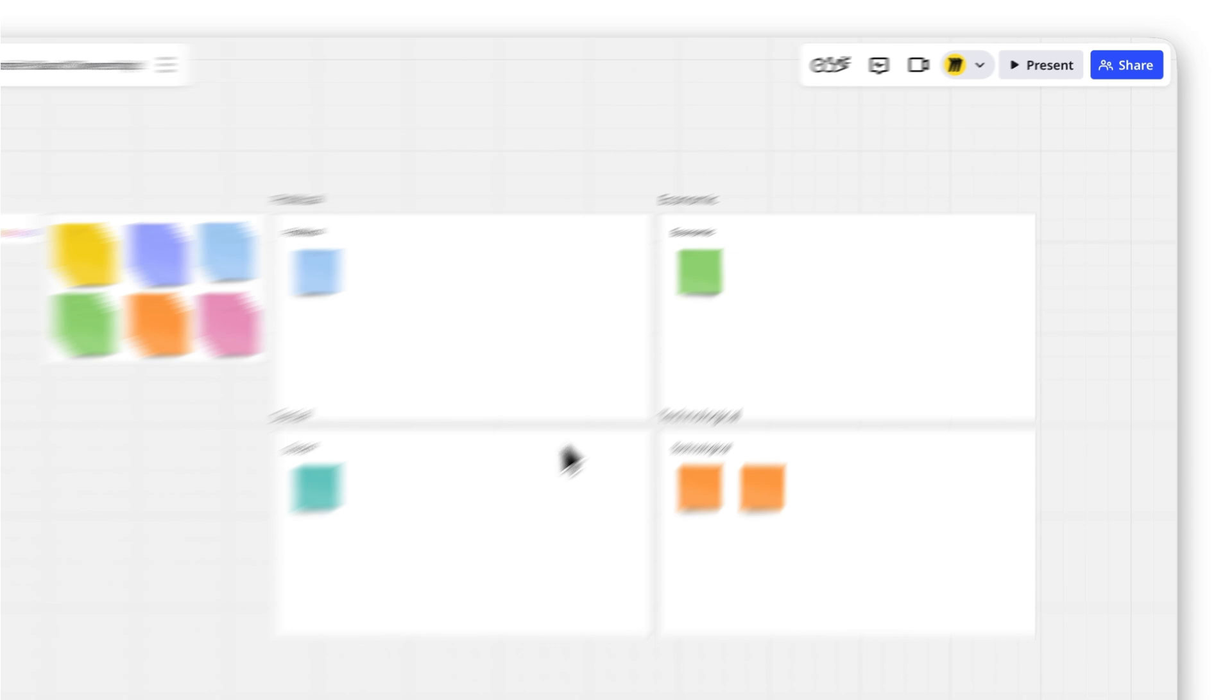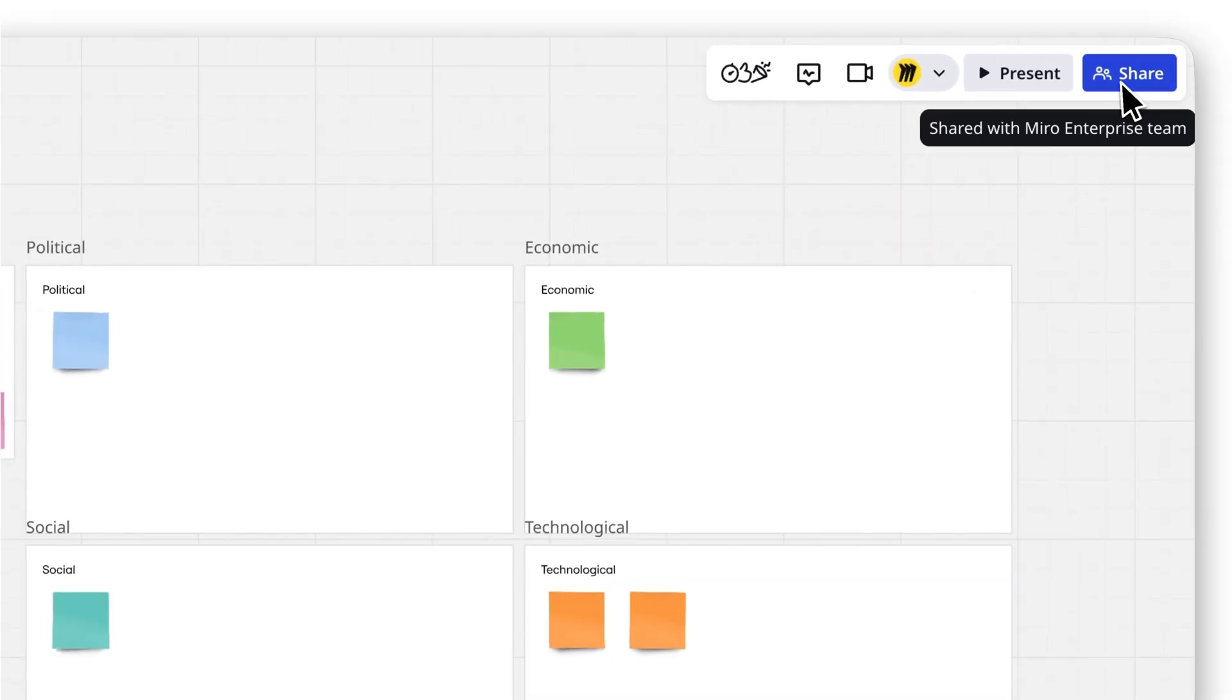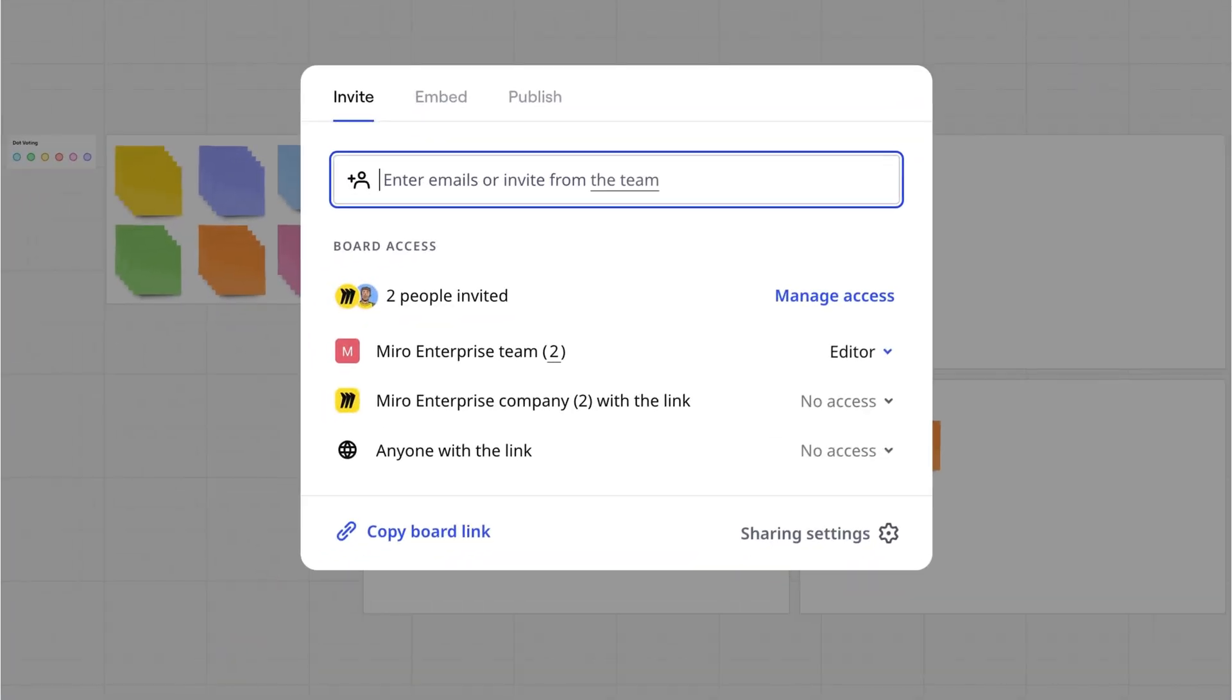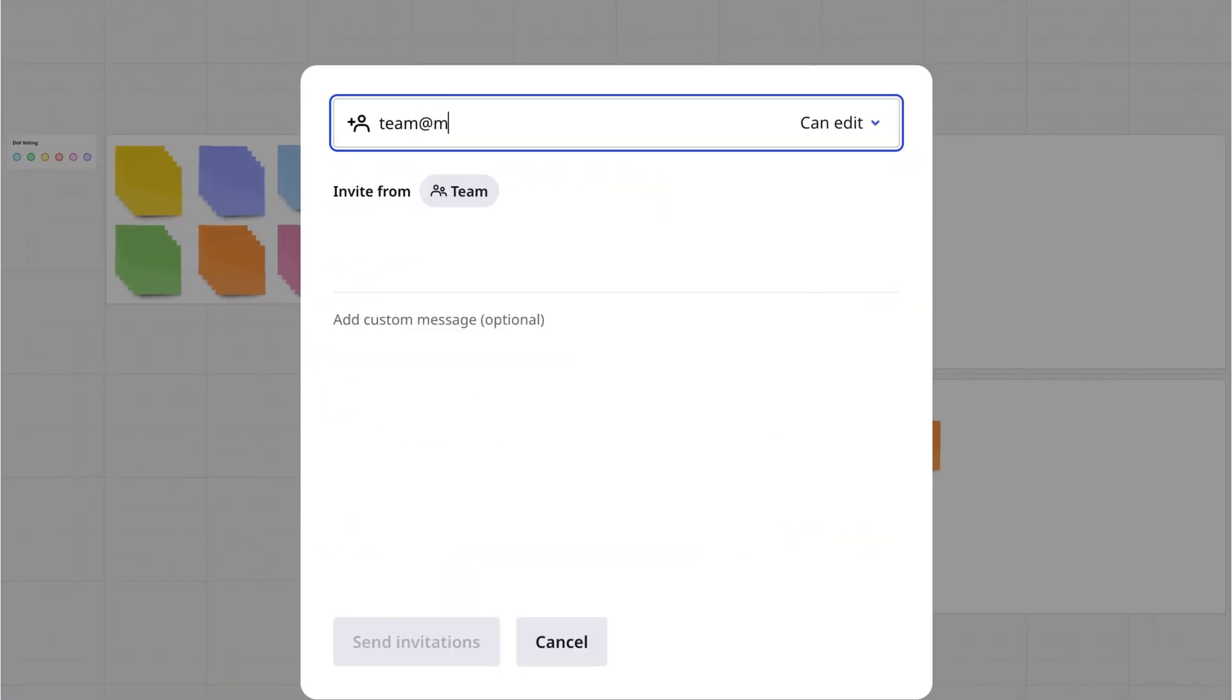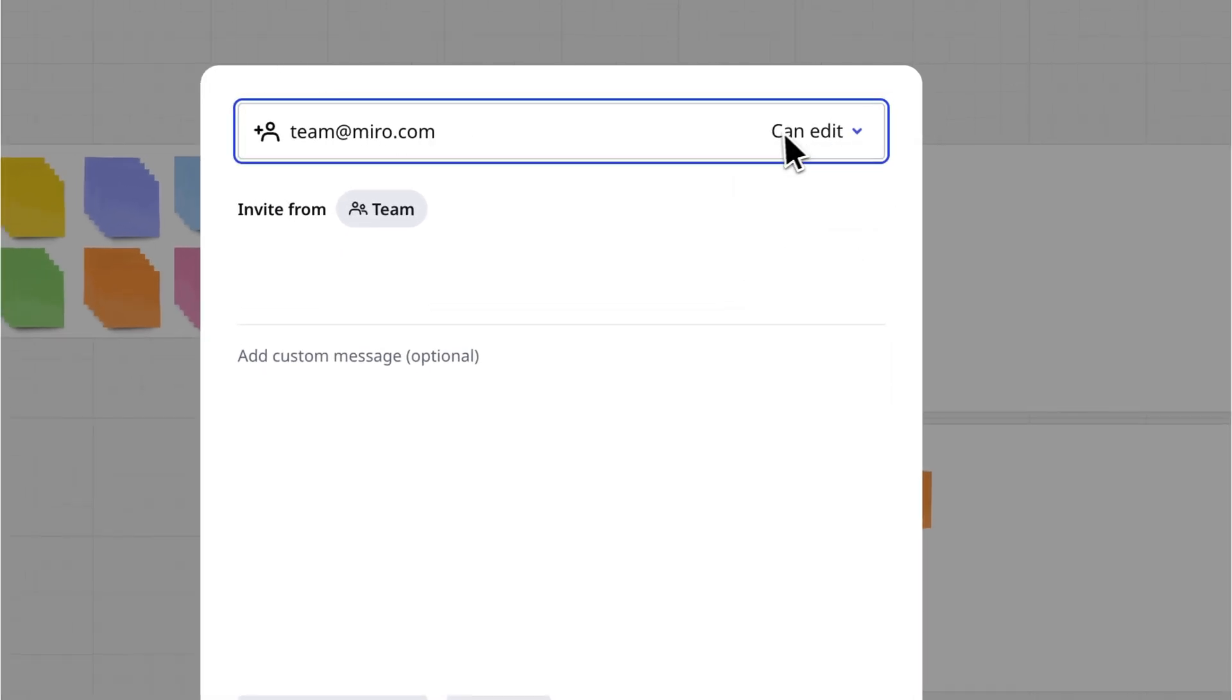First, make sure the person you're transferring ownership to is already invited to the board. If not, open the Share dialog, enter their email, and click Send.